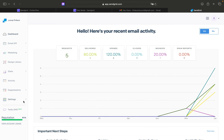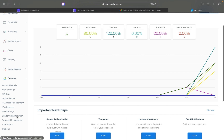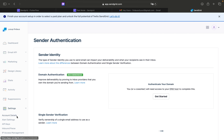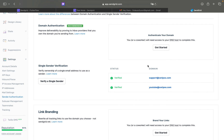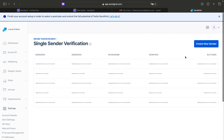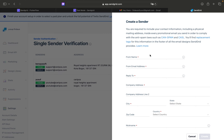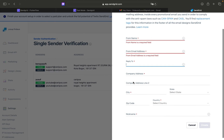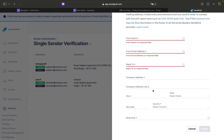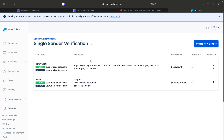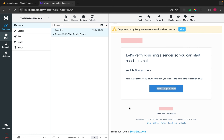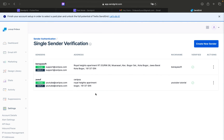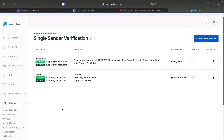Go to Sender Authentication. As you can see, I already have a sender that is verified. You have to add one — fill in the name and email. After that, SendGrid will send a verification email to your sender email address. Click 'Verify Sender' and your sender will be marked as verified.